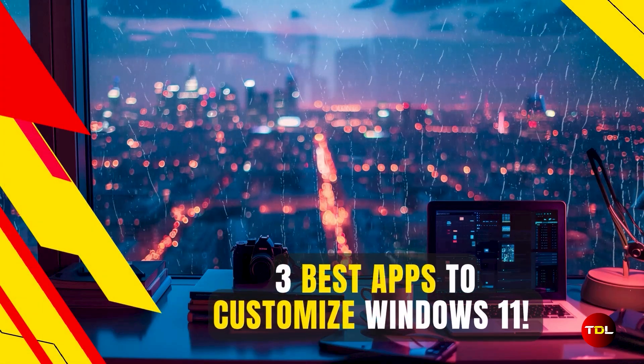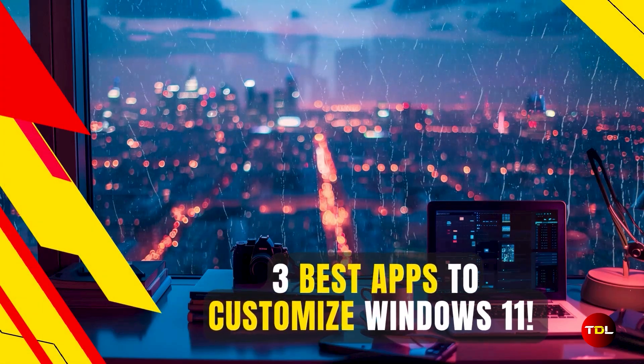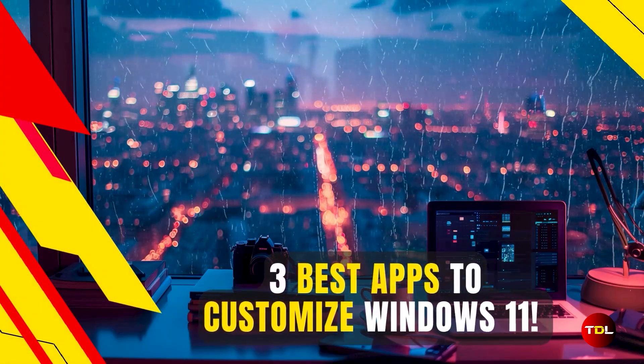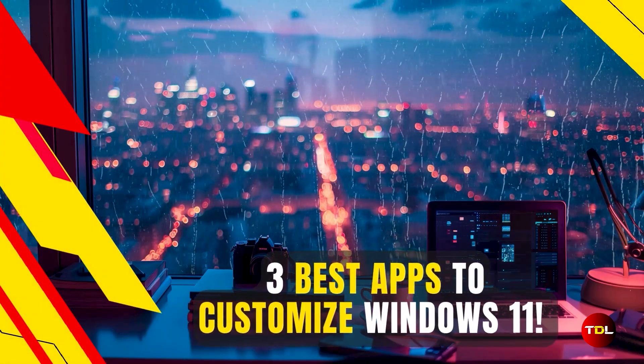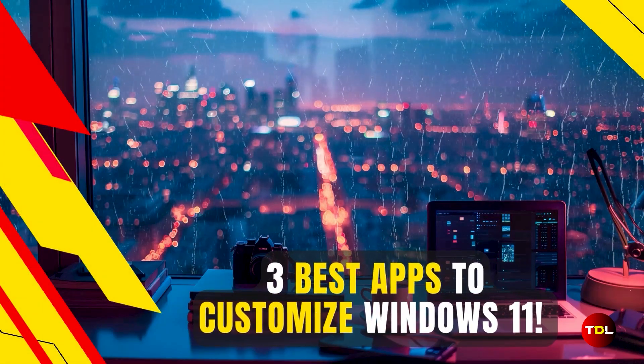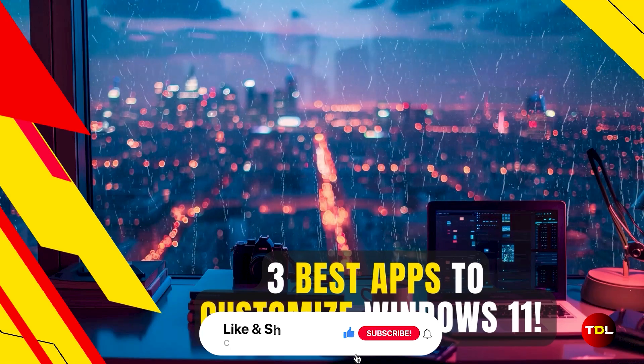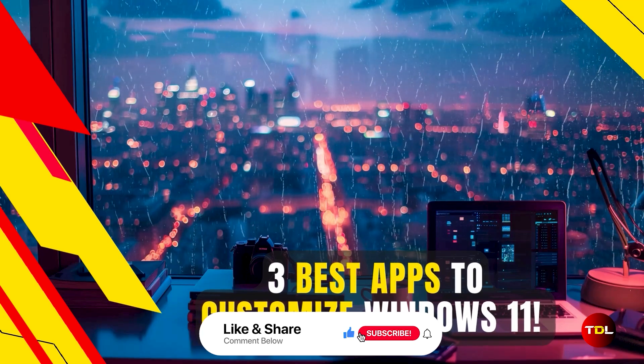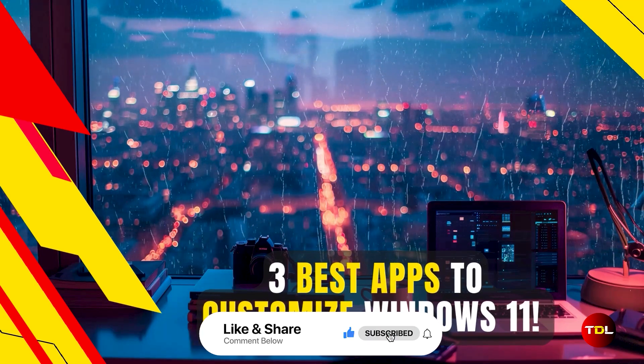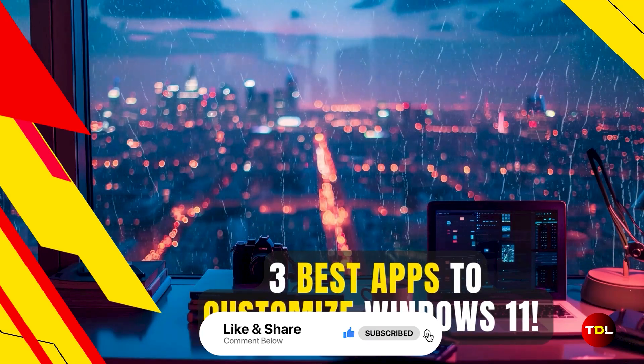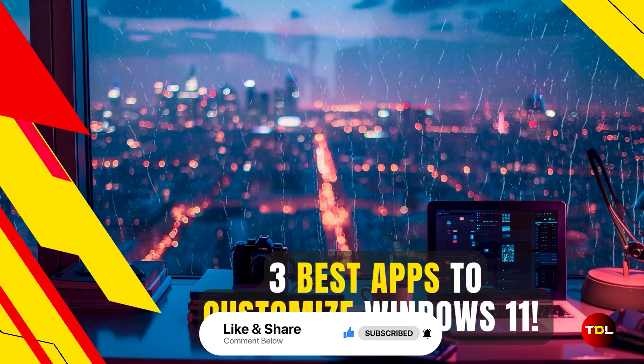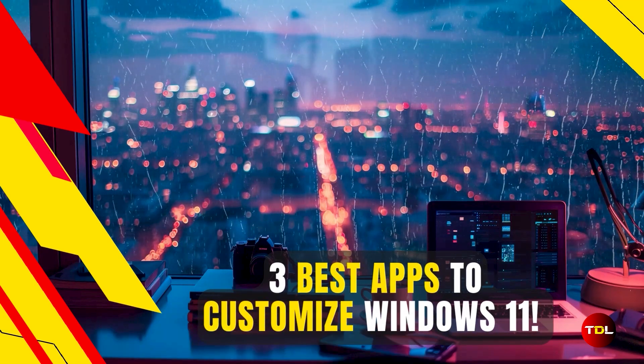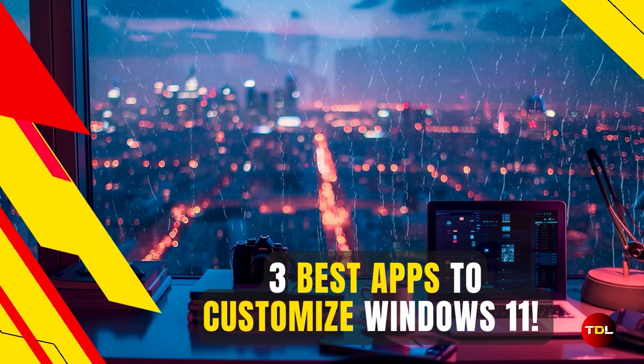Before we check out the apps, I have a small request. If you like my content, please consider subscribing to the channel. It's a small click for you, but a big one for me. Thanks. Alright, let's get into it.